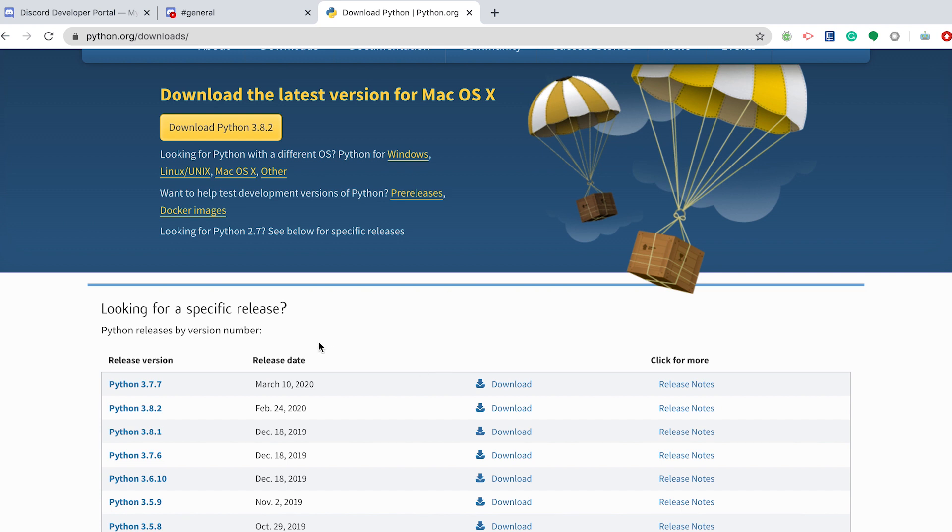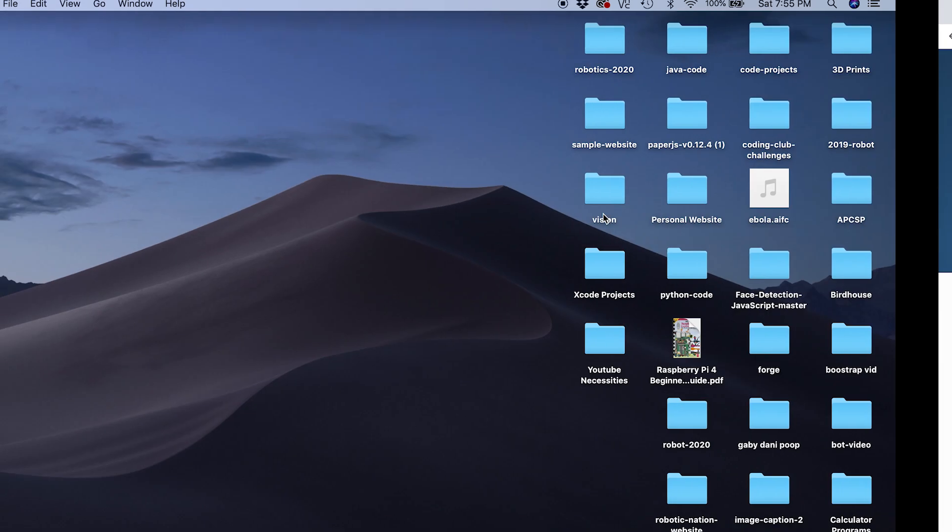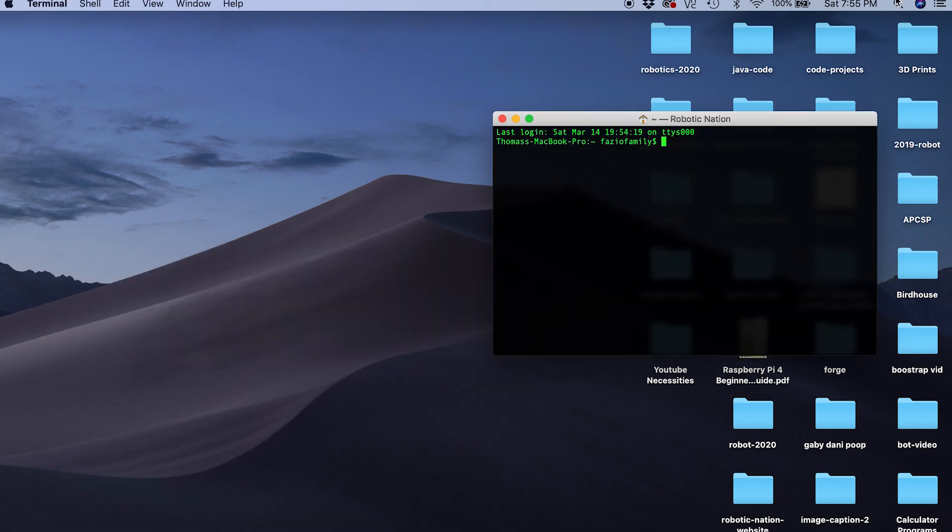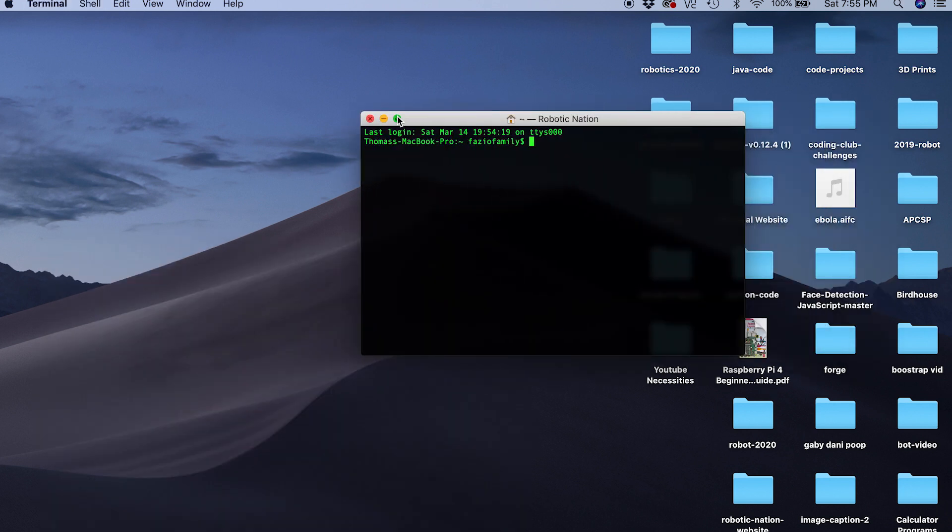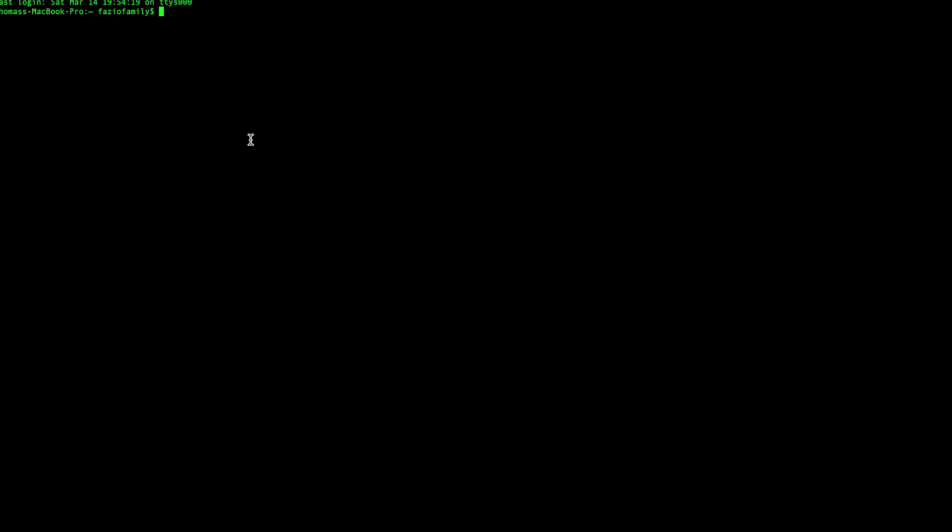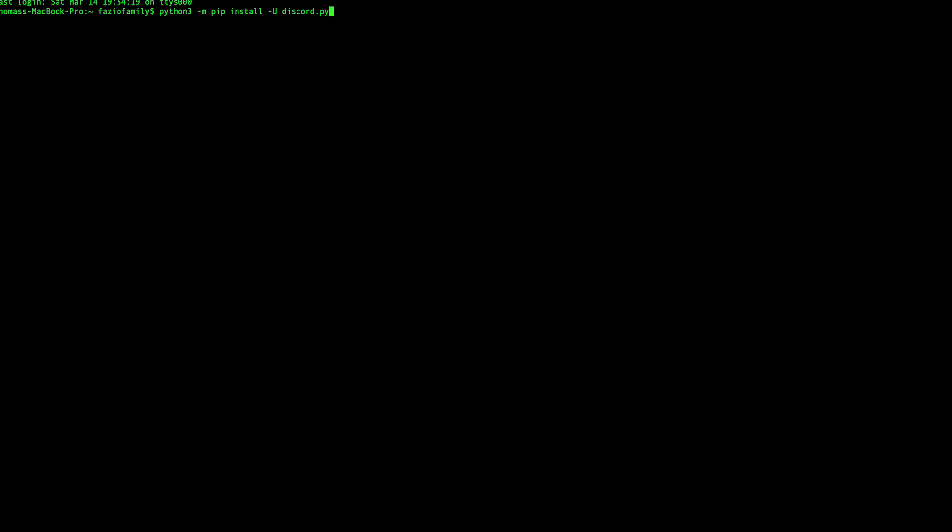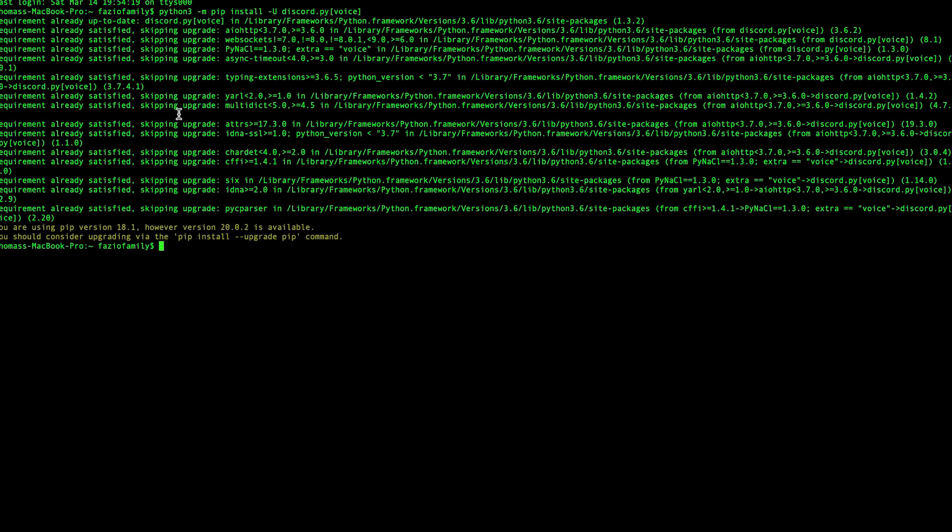Now we can actually install Discord.py, the library we're going to be using to program the bot onto our computer. Now we can do that by going to terminal, command line, git bash, whatever you want to call it. For Mac or Linux type Python3 dash m pip install dash uppercase U discord.py and then brackets voice. We're going to install that. As you can see, I already have that installed. For Windows, you're going to do similar but instead you'll do py dash 3 dash m pip install dash U discord.py voice and I'll put those commands in the description.